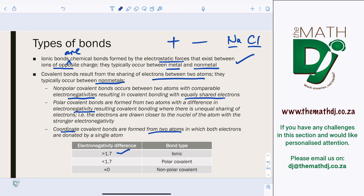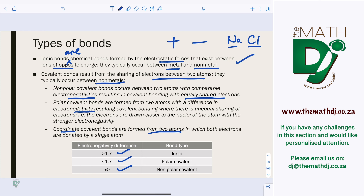As a summary: ionic bonds have an electronegativity difference typically above 1.7. For polar covalent bonds it is below 1.7, and for non-polar it is approximately zero. Polar means the bond has a charge — positive or negative — but these bonds are a bit weaker compared to ionic bonds.